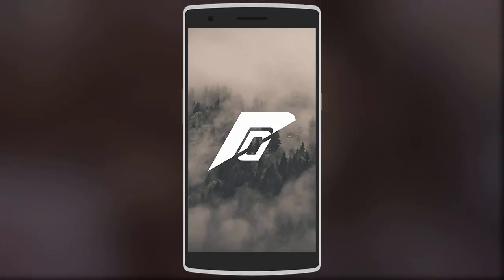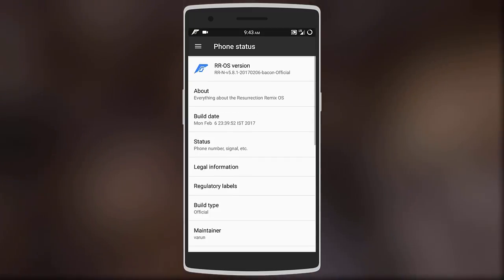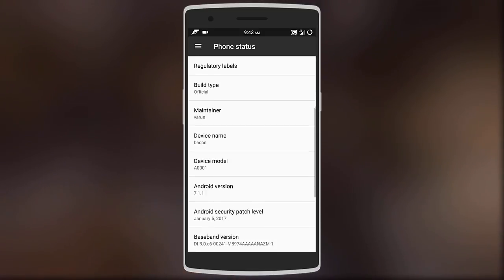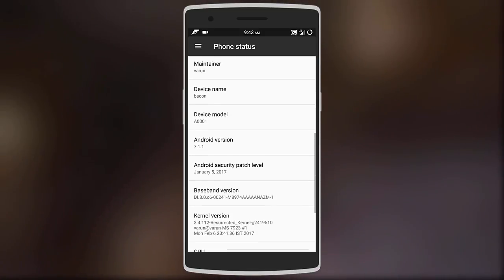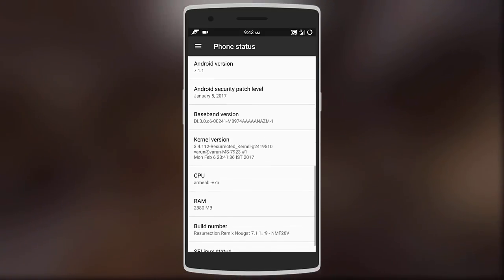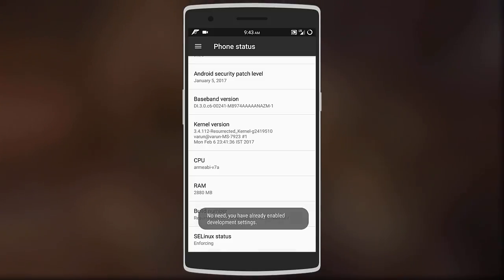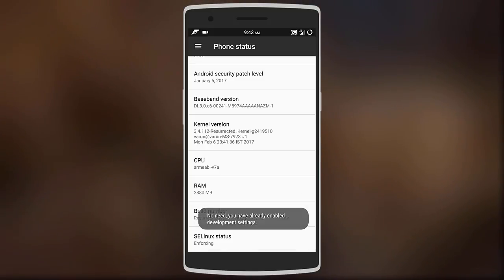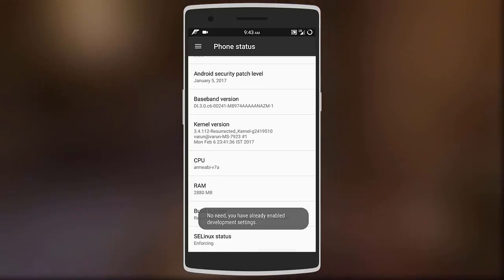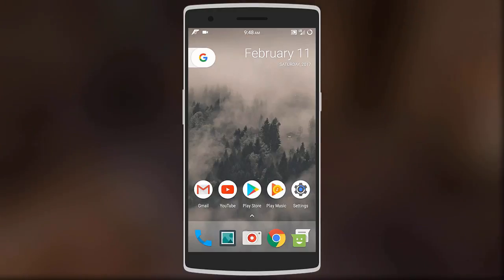The ROM is based on Android Nougat 7.1.1 with the January security patch, and one of the best parts about the ROM is that you keep getting OTA updates frequently. Starting off, the ROM comes pre-installed with the Trebuchet, Google Now, and Pixel Launcher to choose from.